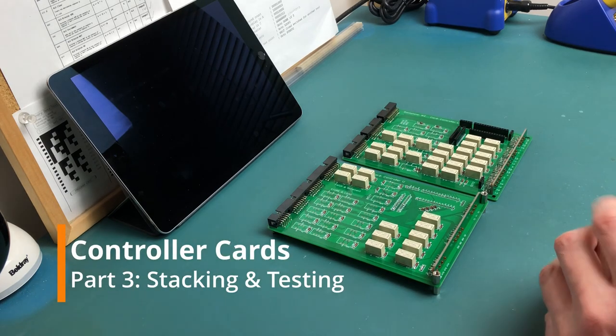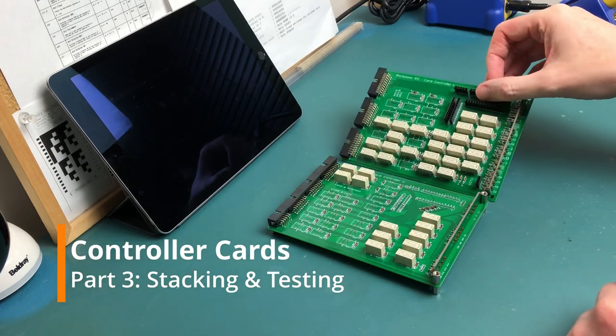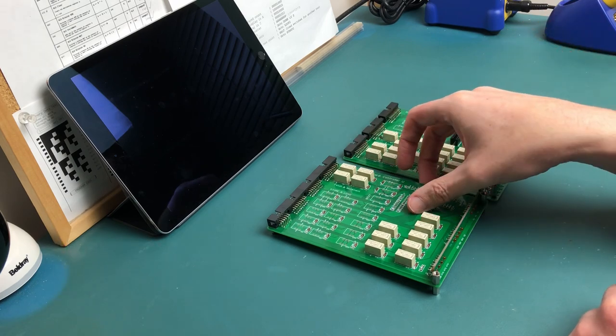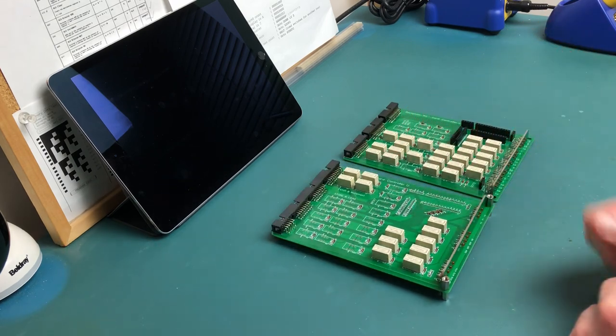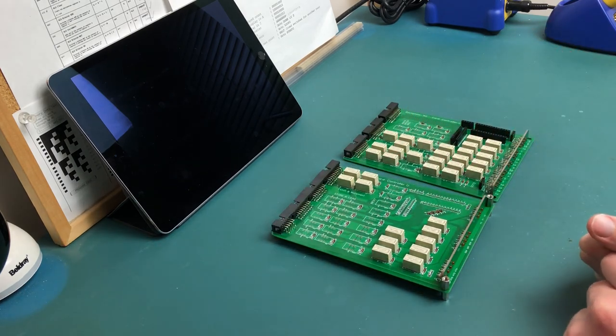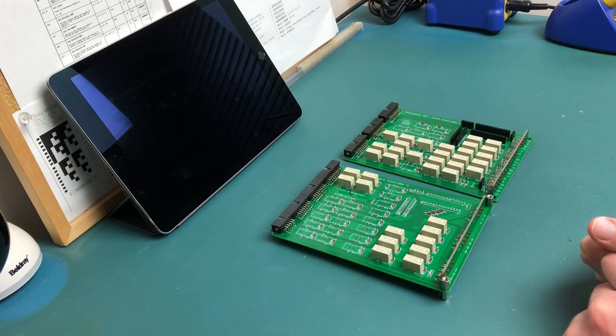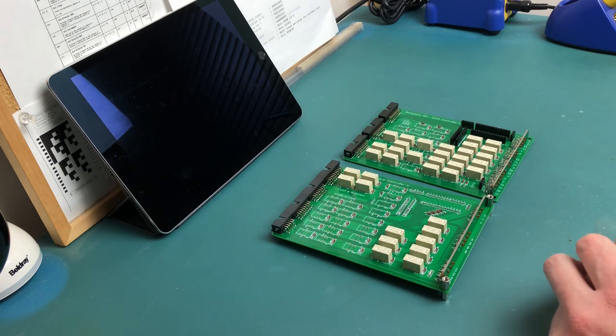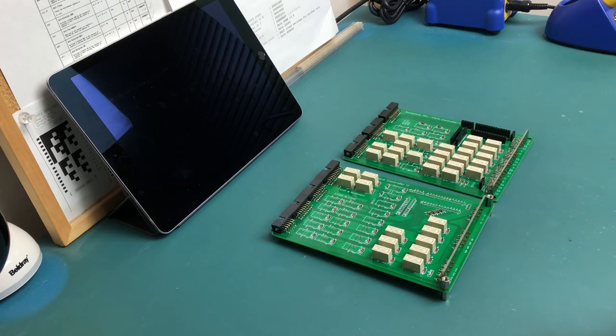In the last two videos I covered the lower controller card and the upper controller card. I've given both of those a test and they all seem to be doing exactly what they need to be doing. So the next thing now is to bring these two cards together, and then we can get to test it all together.